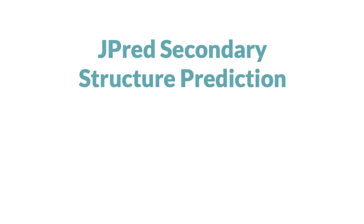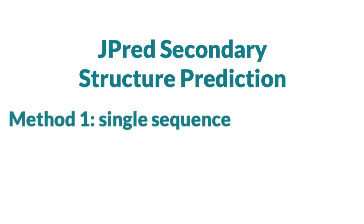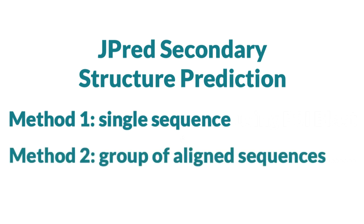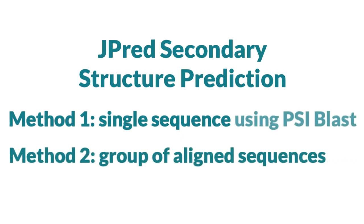There are two ways that JPRED prediction can be executed. JPRED can make a prediction from a single sequence or from a pre-aligned set of sequences. When predicting from a single sequence, JPRED uses PSI-BLAST to search the UniProt database and build a multiple alignment. Predictions made after a PSI-BLAST search are usually more accurate but take longer to calculate.